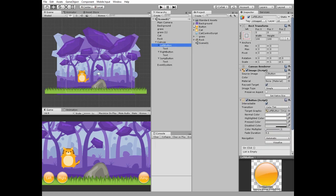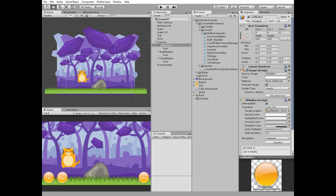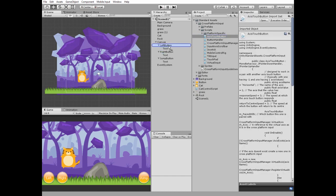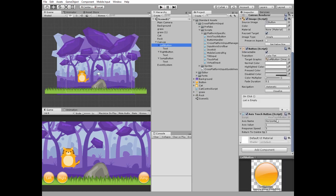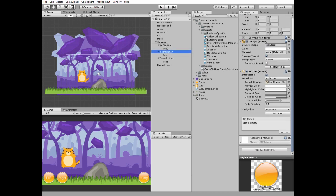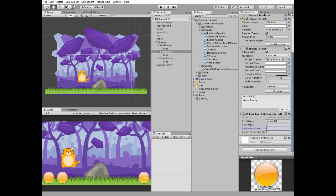Proceed to Standard Assets cross-platform input, expand the scripts folder, and drag and drop the Axis Touch Button script to the left button. The button now represents the horizontal axis. Set the axis value to negative 1 since it's the move left button. Also set the response and return-to-center speed to good values so the button responds more properly. The right button needs the same script — drag and drop the Axis Touch Button script to the right button. The axis name is horizontal too; leave the axis value as positive 1 and modify the response and return speed values.